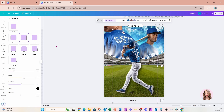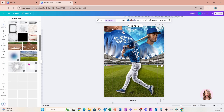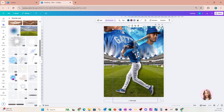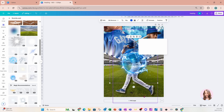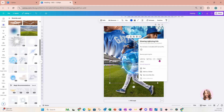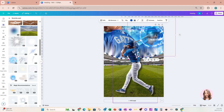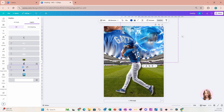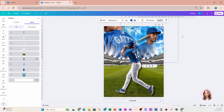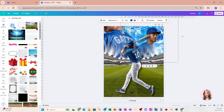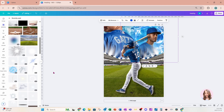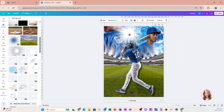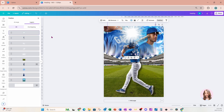Let's add a couple more things. I'm going to go into Elements and into my recently used. I'm going to add a circular element called 'glowing lightning orb magical effect' and place it right behind the head of the baseball player — I'll go to Position and Layers and move it behind his head. Then I'll go back to Elements and add one more thing, placing it behind the baseball player using Position and Layers.